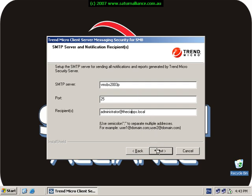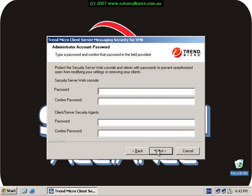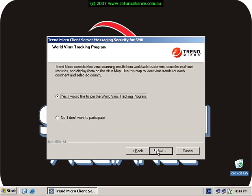Again I now put in a set of passwords for the security server web console and also the client server agents that will be installed on the rest of my network machines. Choose whether I want to join the worldwide tracking program. Normally you accept this as yes.